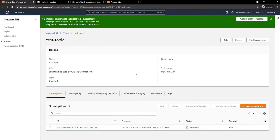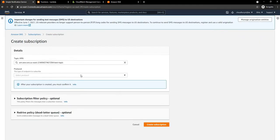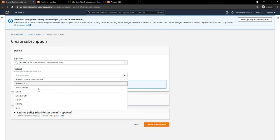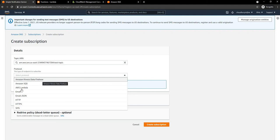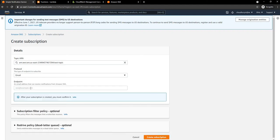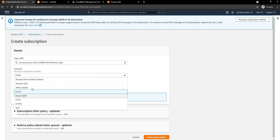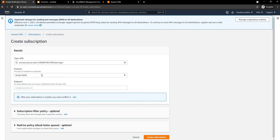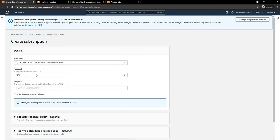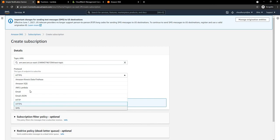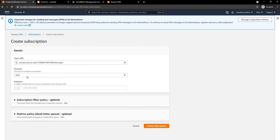Going back to the SNS topic, in terms of subscriptions, apart from SQS, we can use Lambda, Firehose, email (where we provide an email ID), email-JSON which is the same in JSON format, an HTTP or HTTPS link, or a mobile phone number for SMS. This is just to show the different types of subscriptions we can create.